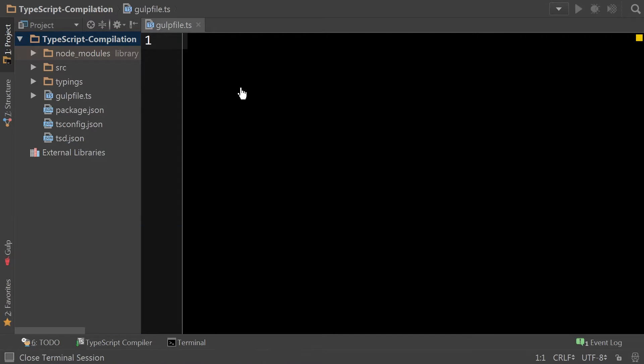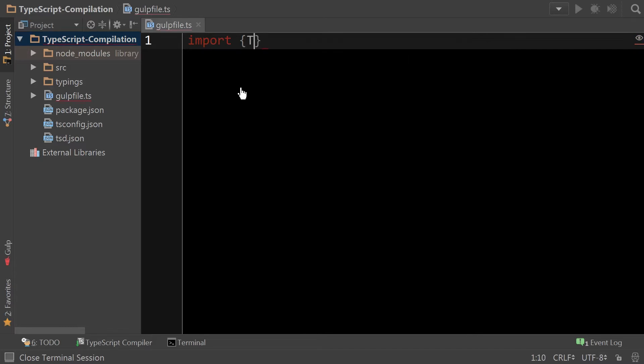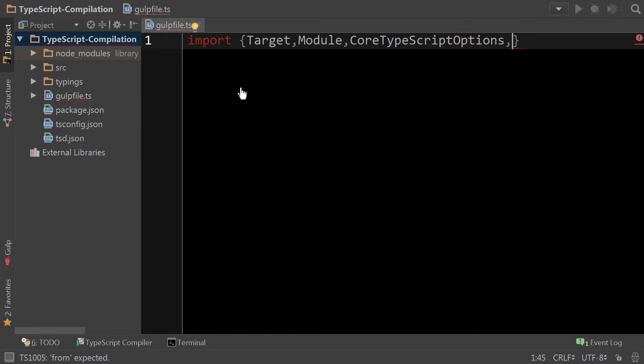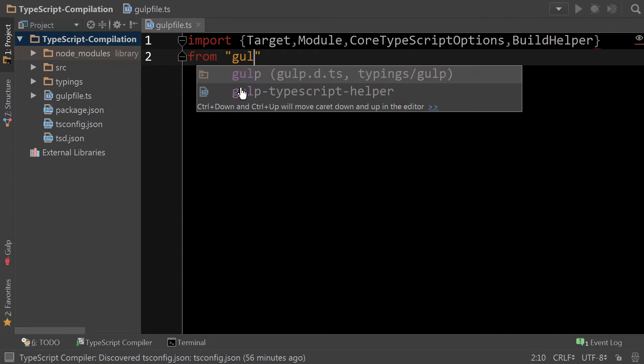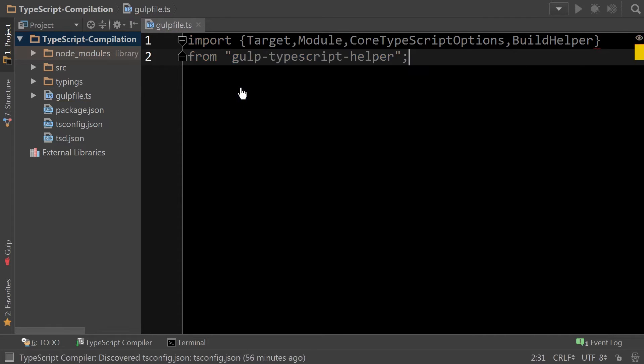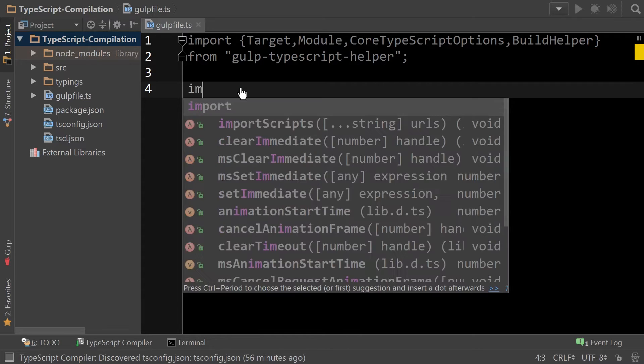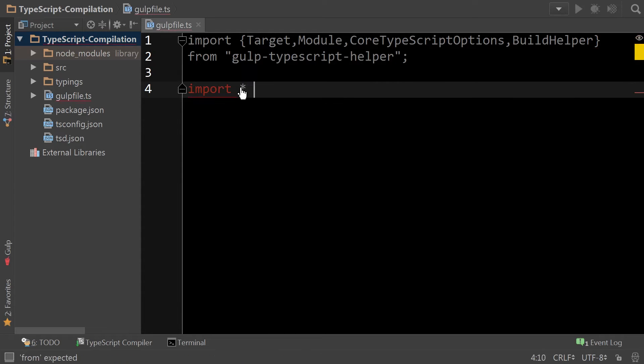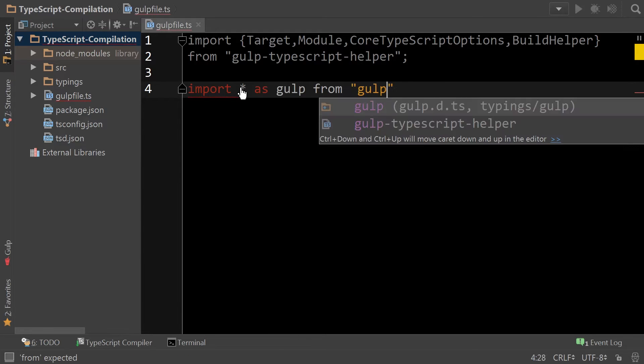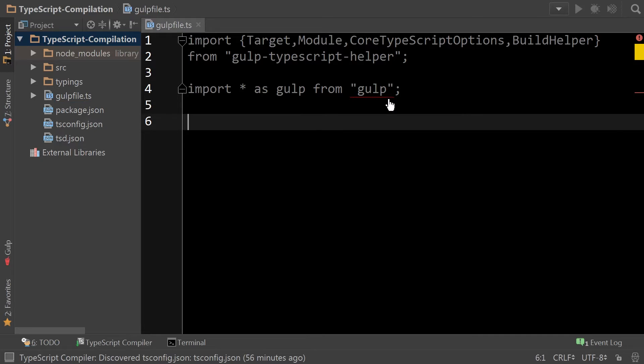From there, we just need to import a few things from gulp-typescript-helper. As well as we need to import gulp itself. So as we demonstrated in the last video, in the case of gulp, to get all the typings, we need to include gulp's TypeScript declarations.